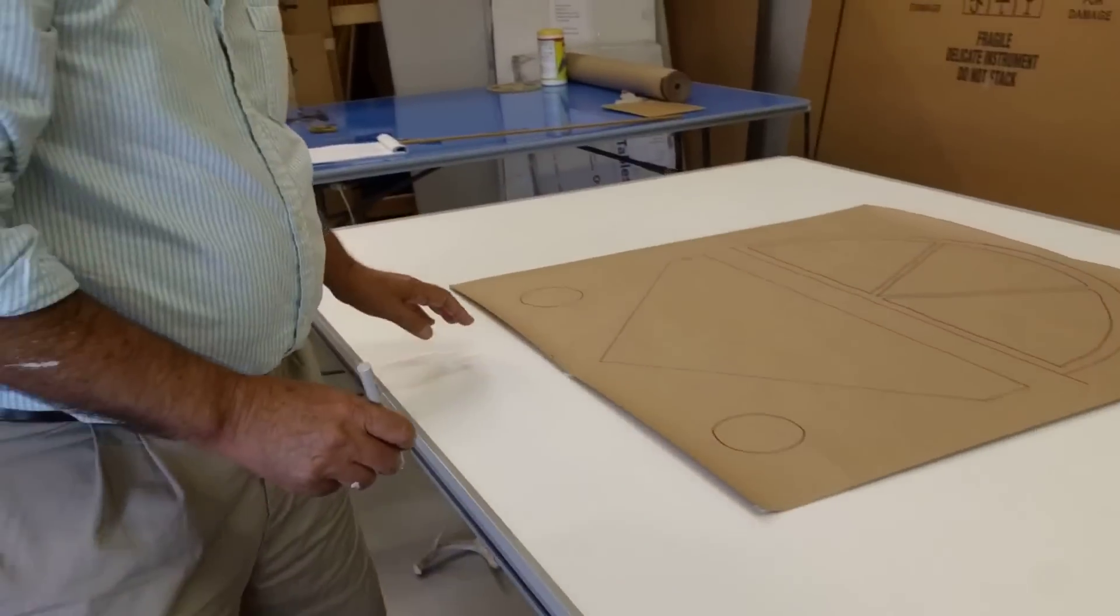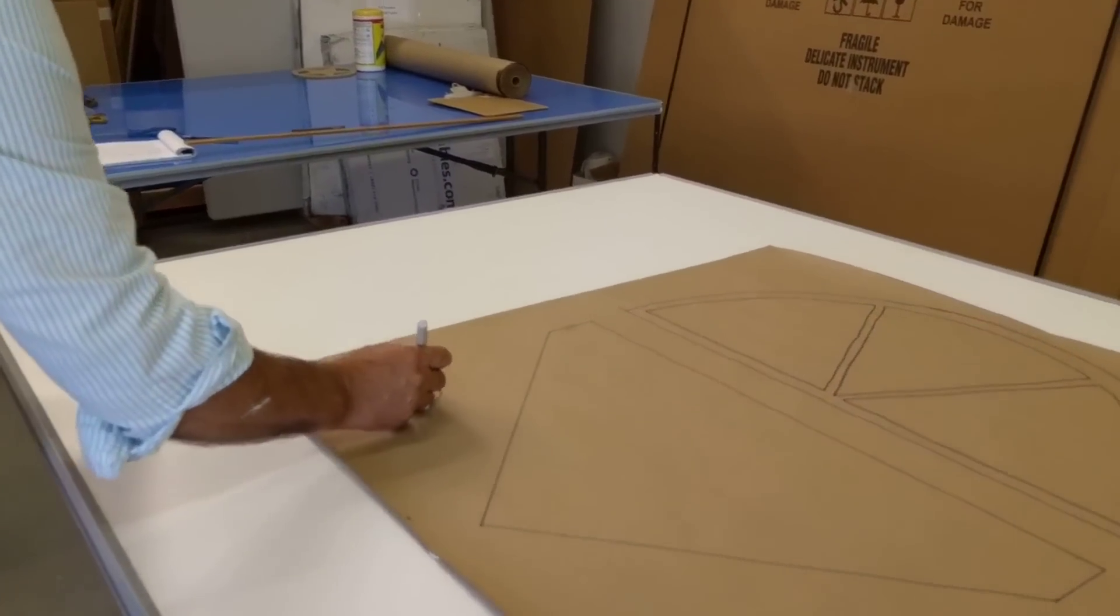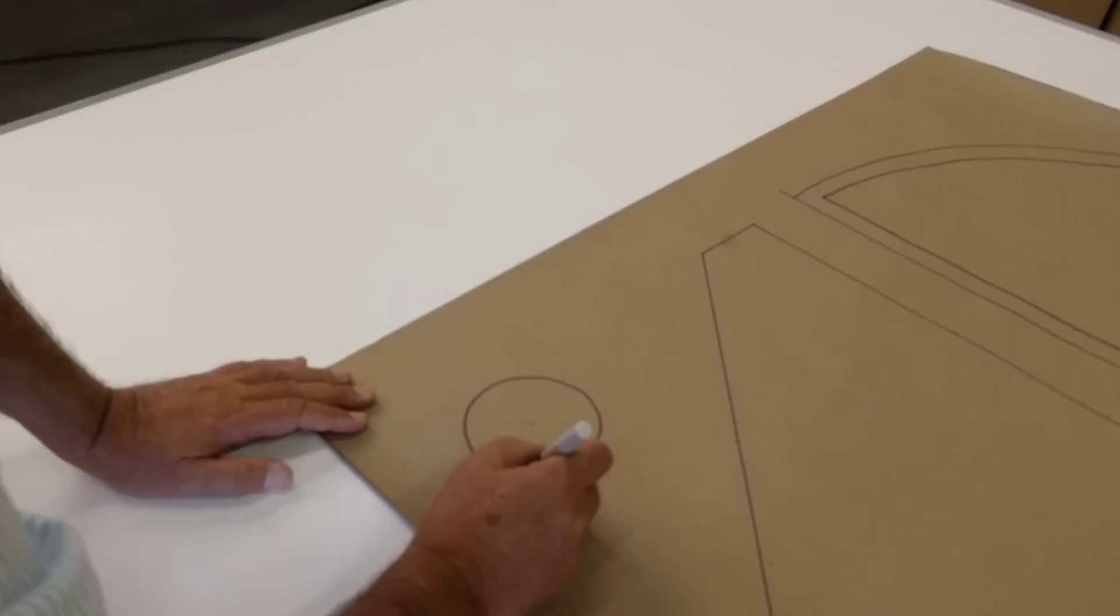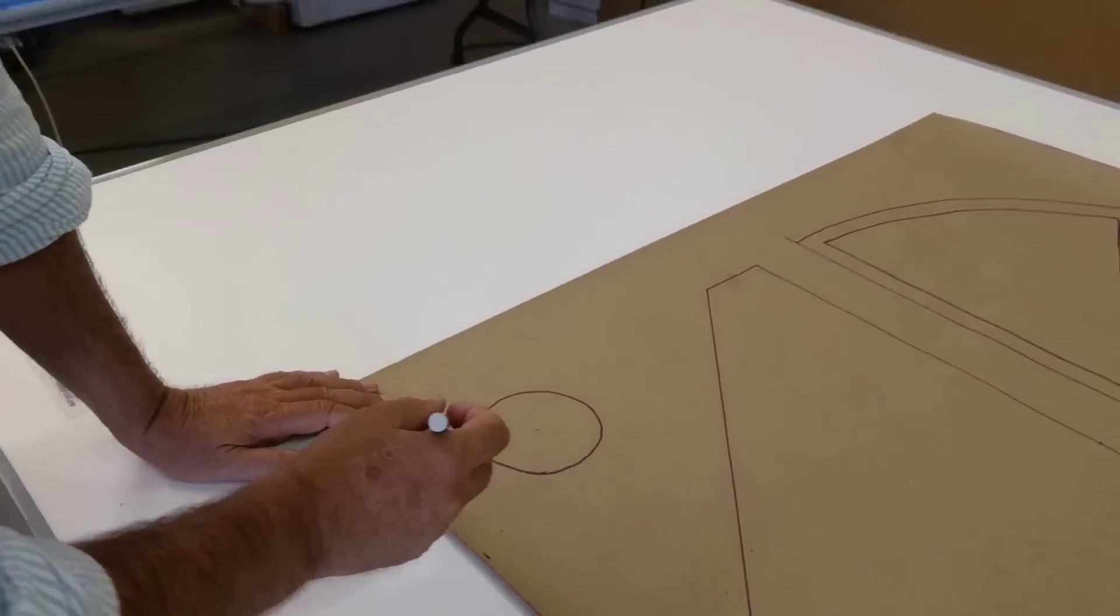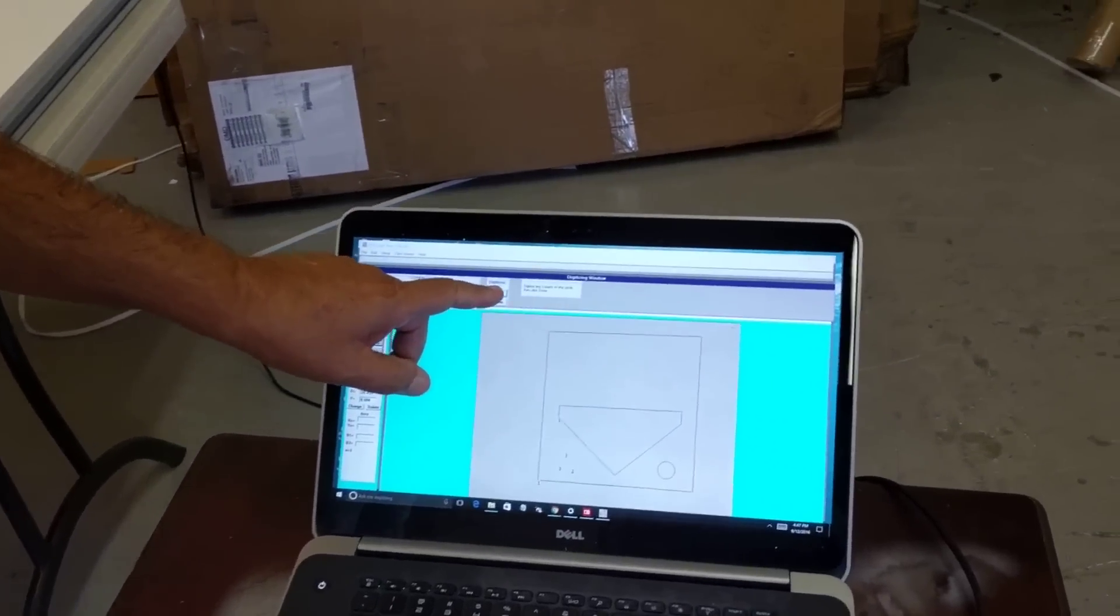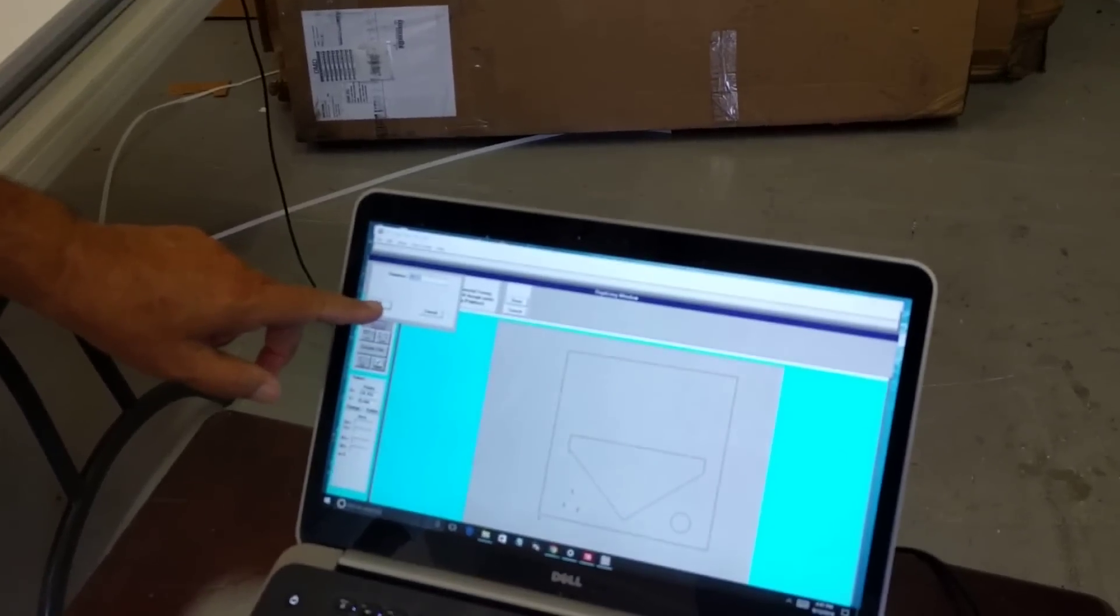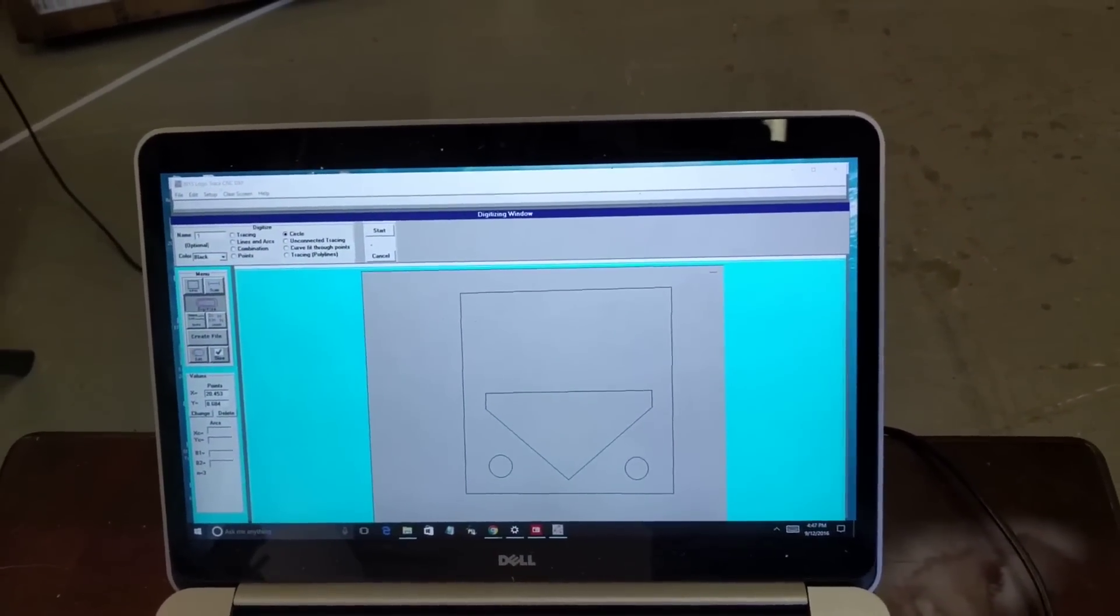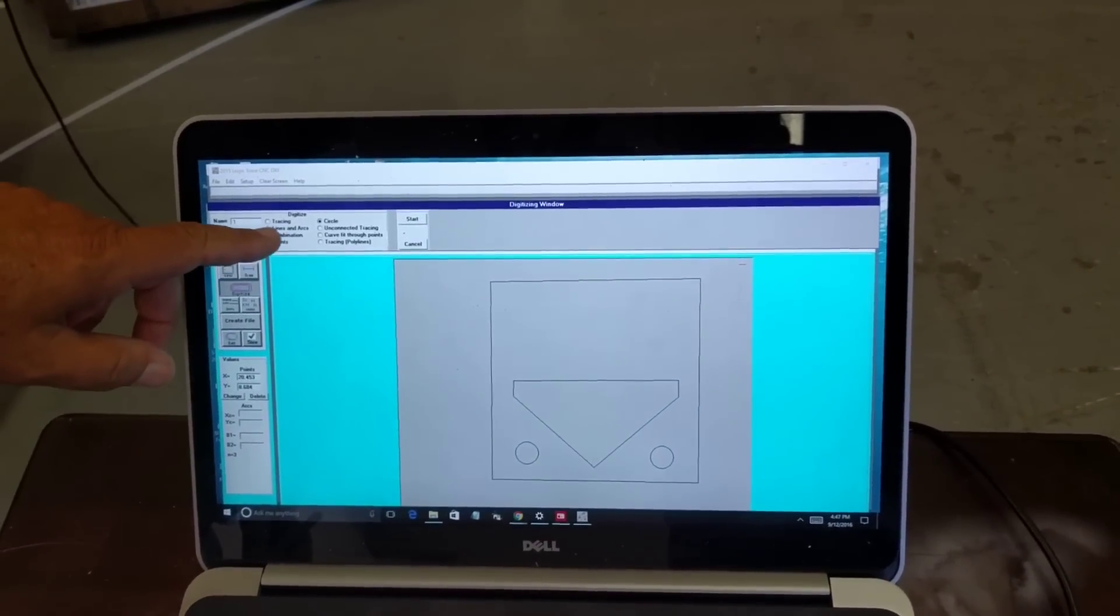I click start again, come back to my template. I begin with any three points: click at the top, there, and there. It gives me the three points, I click done, and then click okay for the diameter, and there's my second circle.